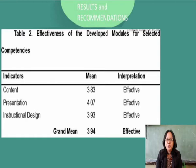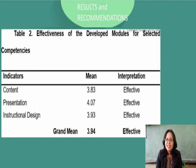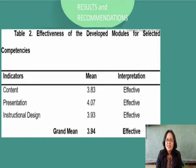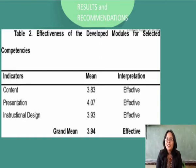Table 2 shows the assessment of the three master teachers of the developed modules in terms of content, presentation, and instructional design. Results show that the developed modules were assessed generally as effective with a grand mean of 3.94. The experts assessed the presentation of the modules as effective with a mean of 4.07. Similarly, they assessed the instructional design of the modules as effective, also with a mean of 3.93.